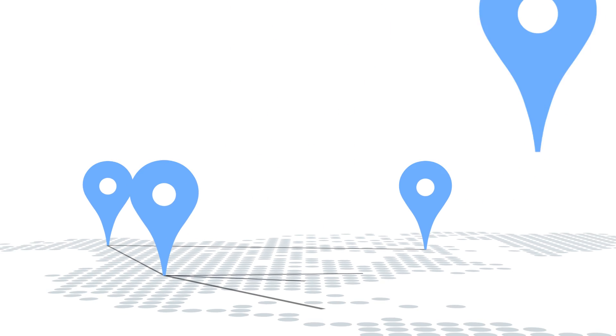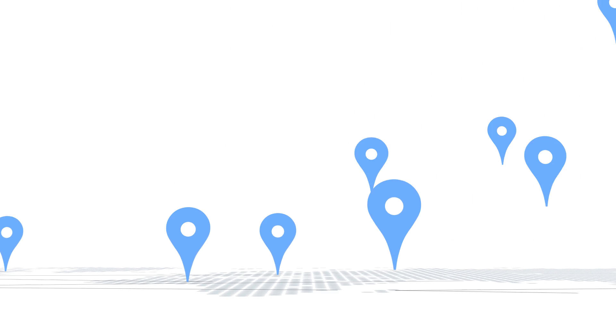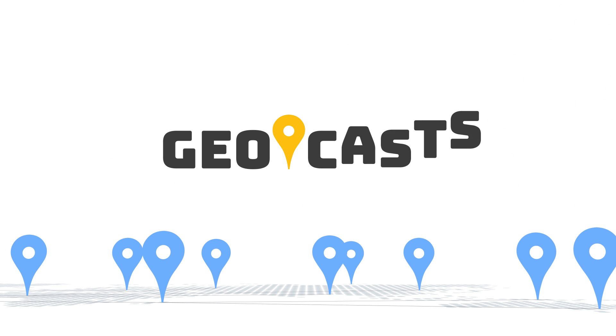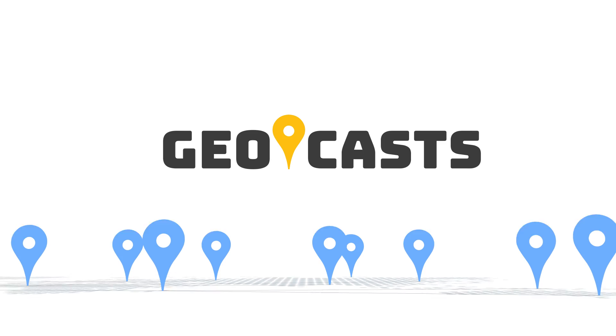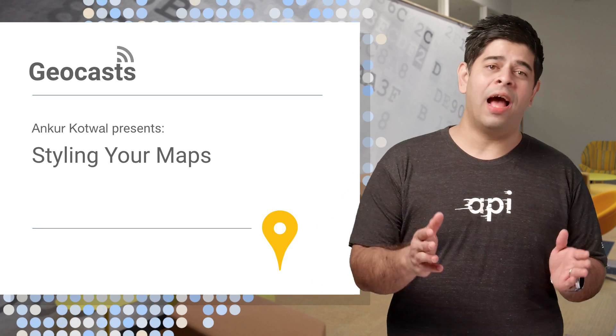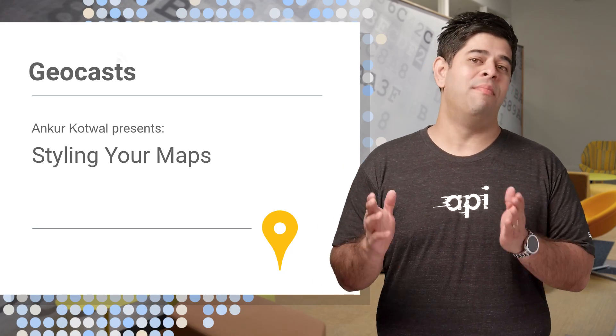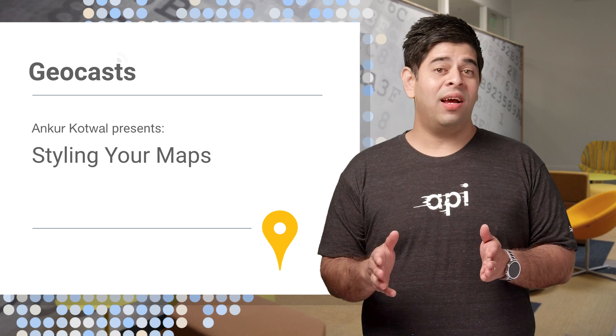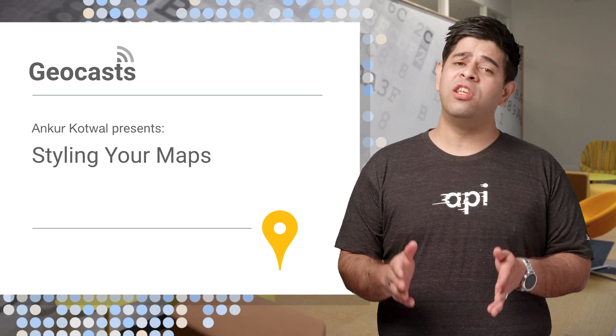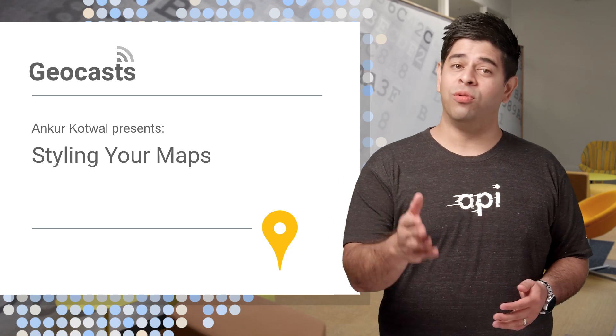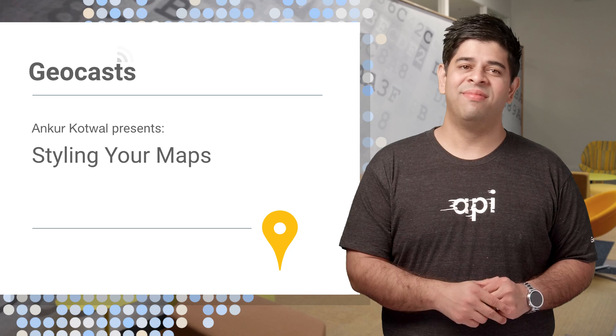You've got a great brand, and you want everything on your app or site to match it. With custom styling, you can change the look of your maps to suit your needs.